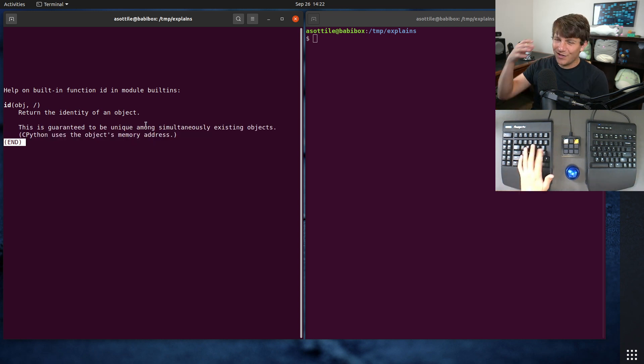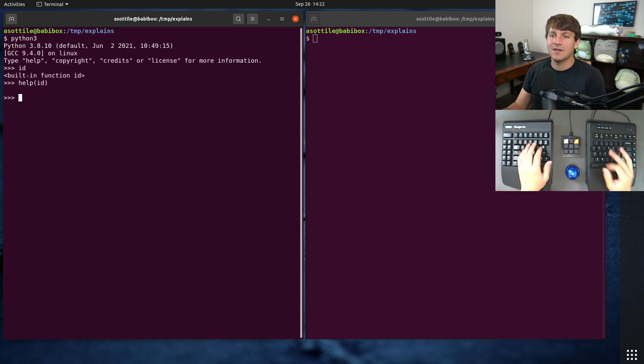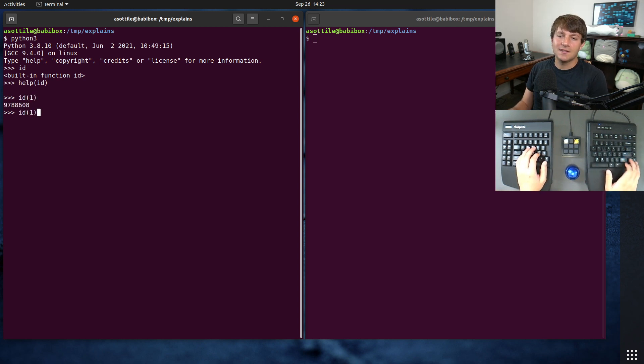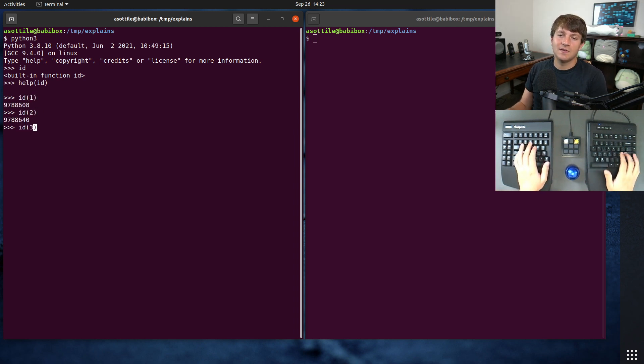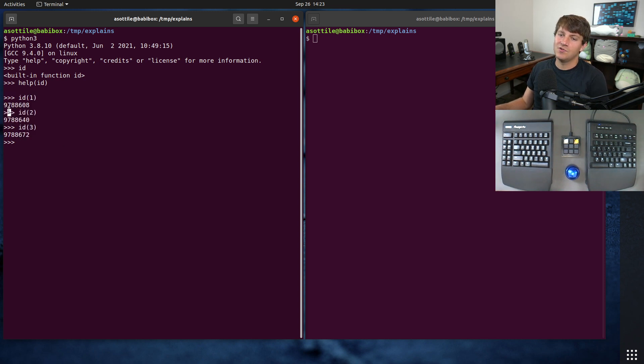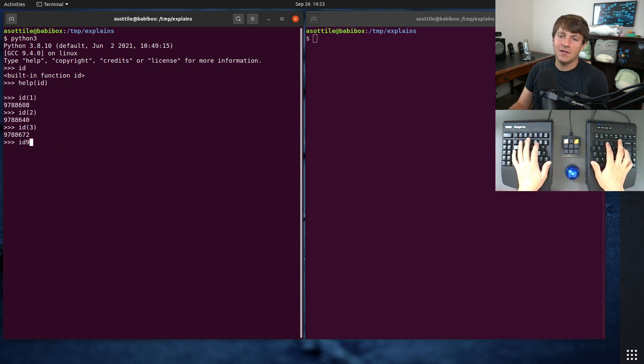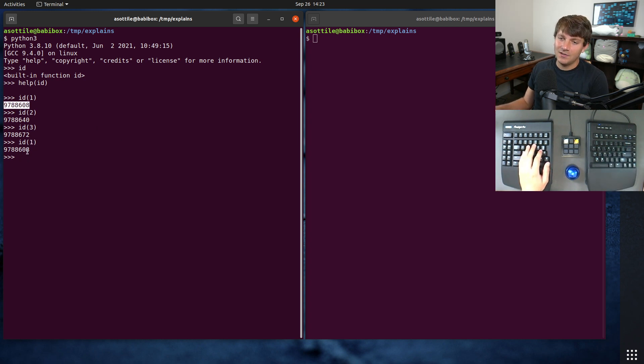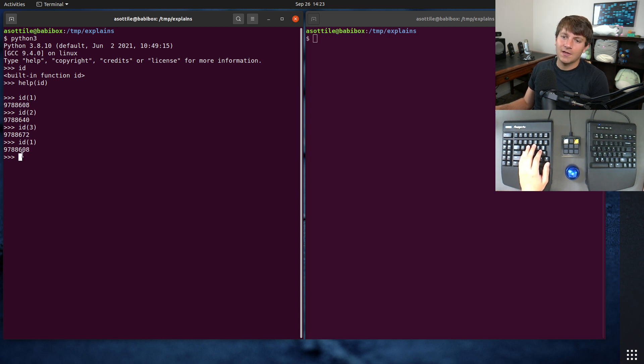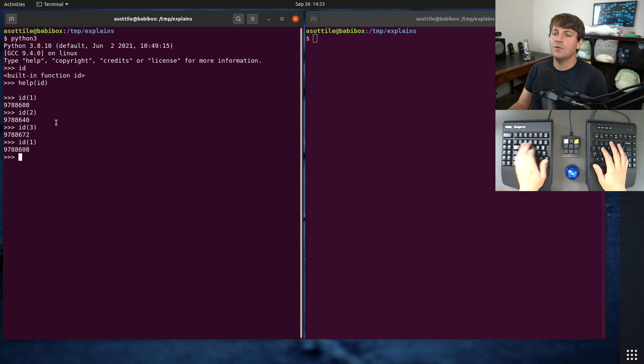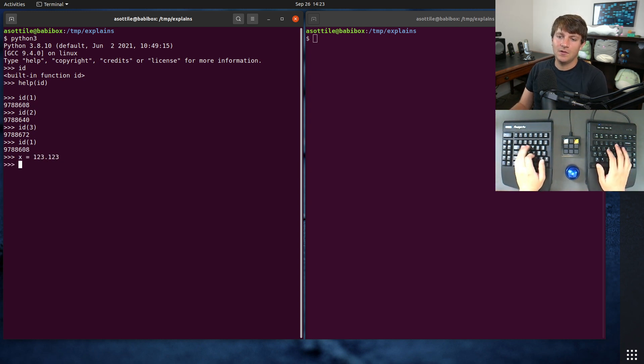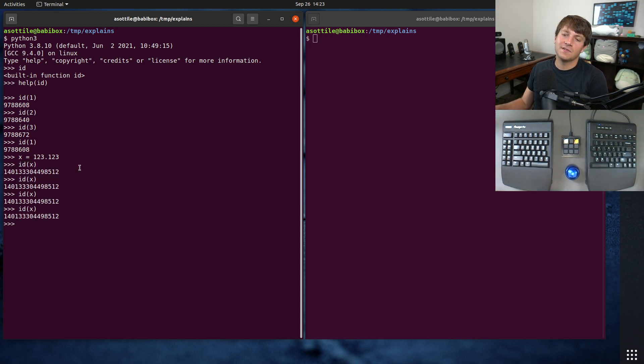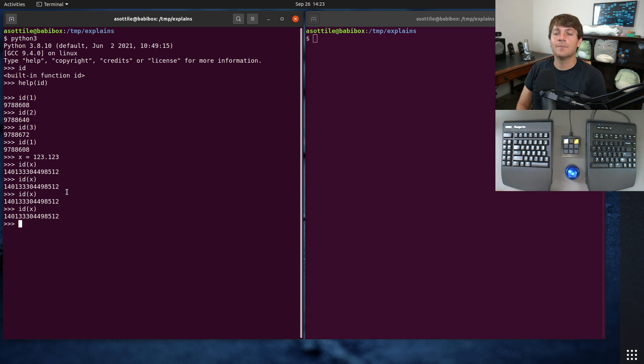So you can think of it as a unique identifier for an object. If we call ID on some objects, you'll see that they have a particular memory address where they live. If we call it on the same object again, usually if that object is long-lived, such as the integers which are cached, you'll see that they get the same memory address back. If you assign an object, then this will maintain its same memory address unless it gets deleted or recreated or whatever.